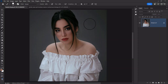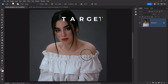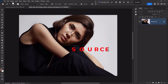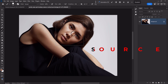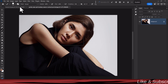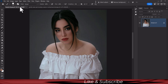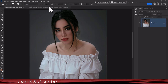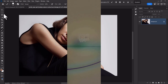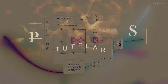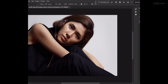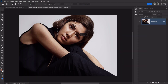Hello friends, peace be upon you all. This is our target image, and this is our source image. We will copy the skin tones from the source and paste them onto the target image using a very simple trick. Let's start the video.